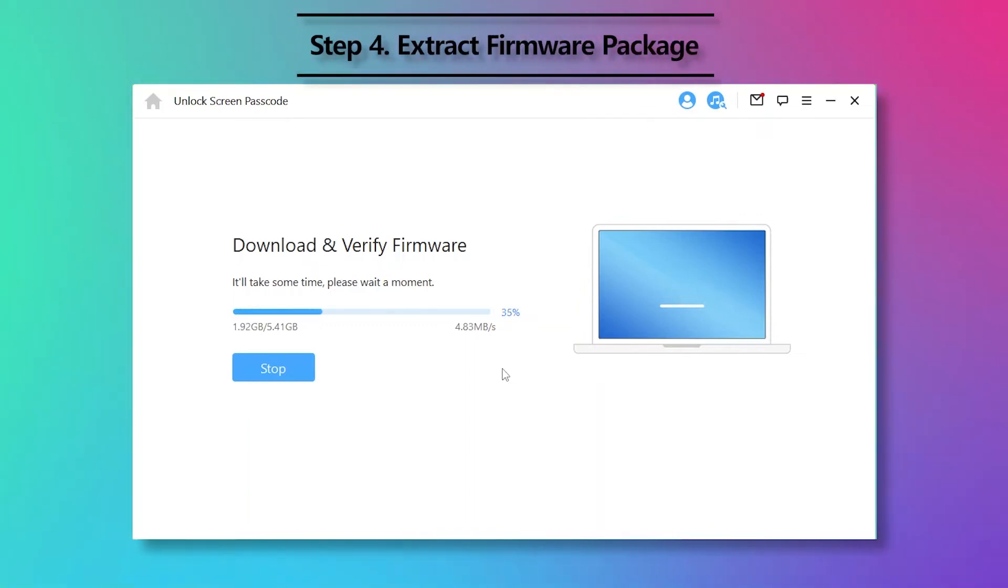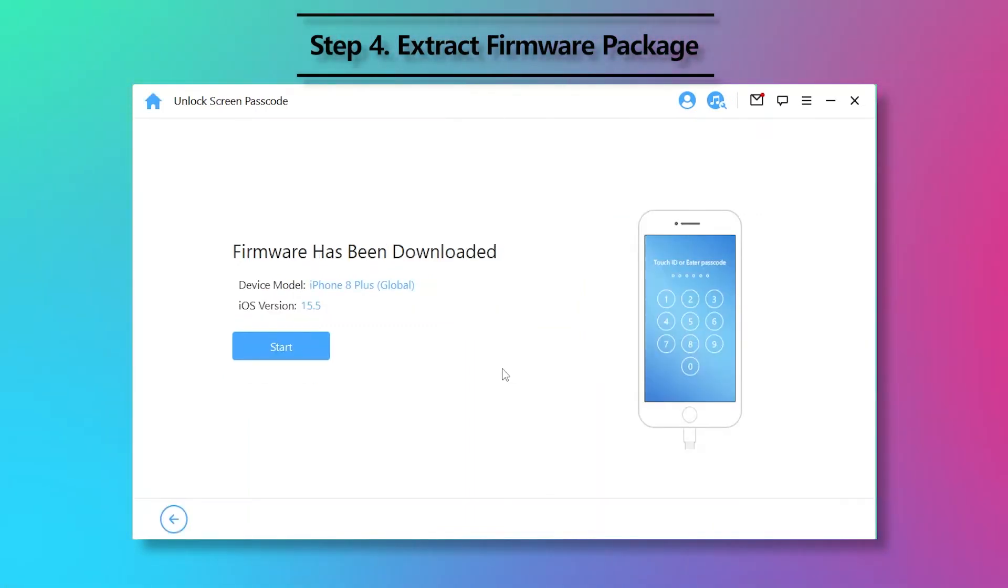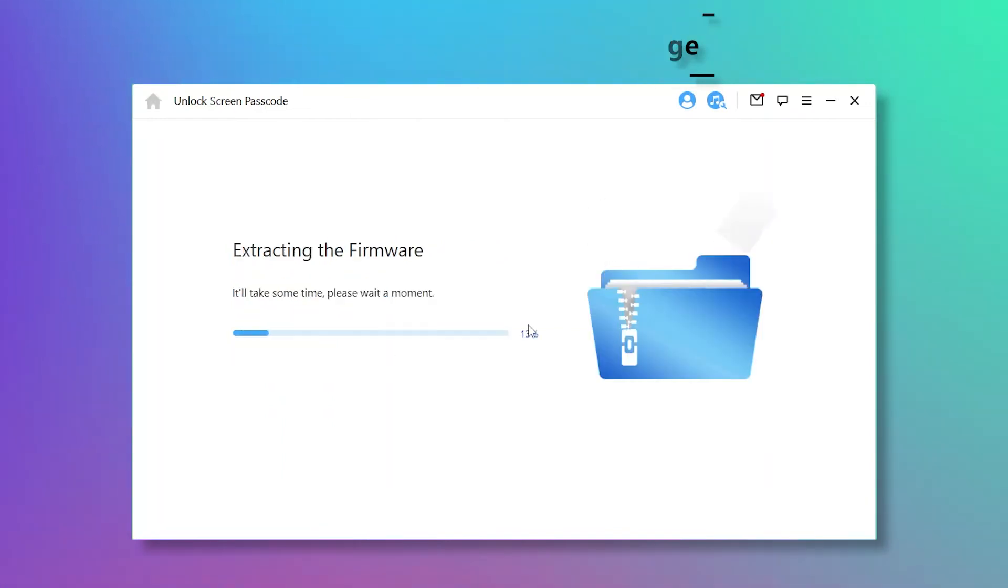Step 4: After downloading firmware package, click Start to extract it.